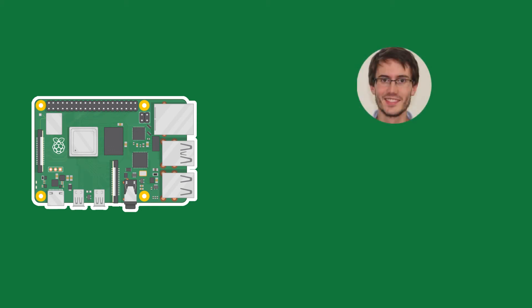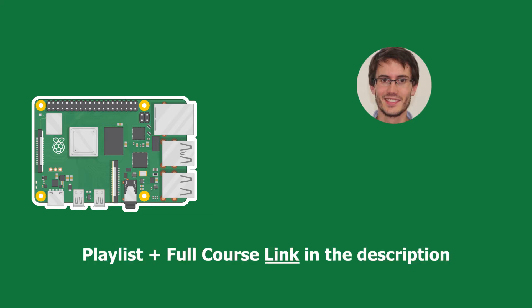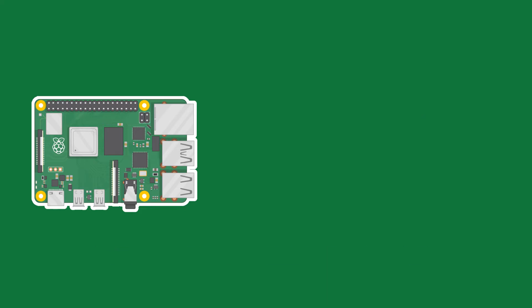Welcome back to episode number six of this tutorial series on Raspberry Pi for complete beginners. You can find the series playlist in the description. And let's get started.